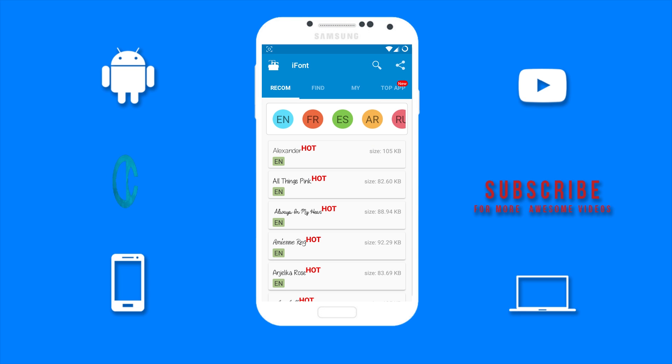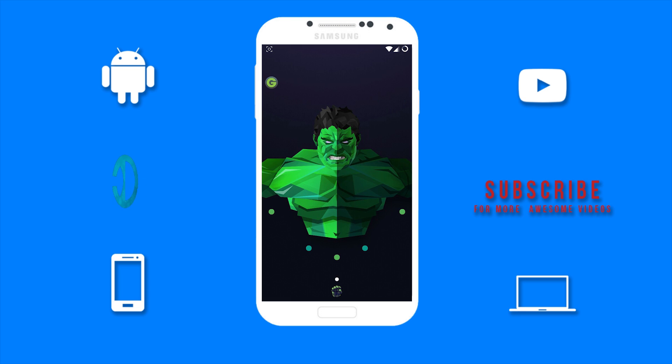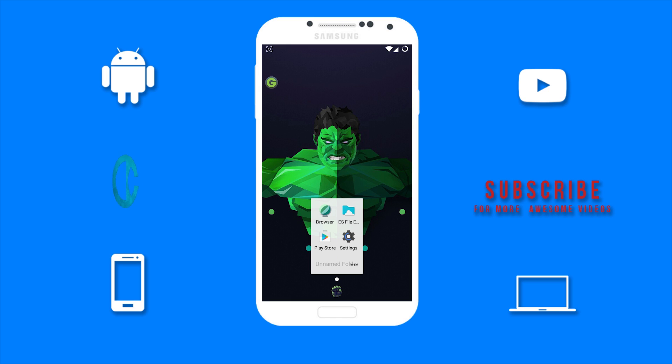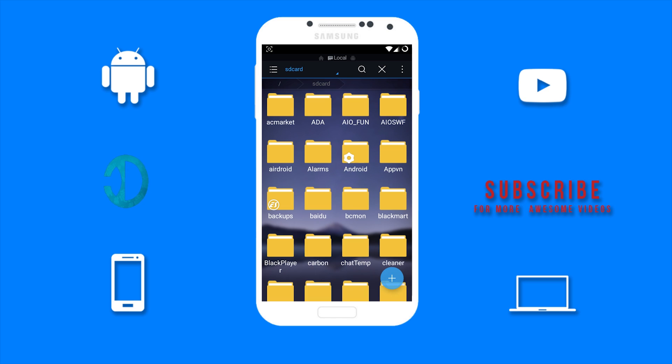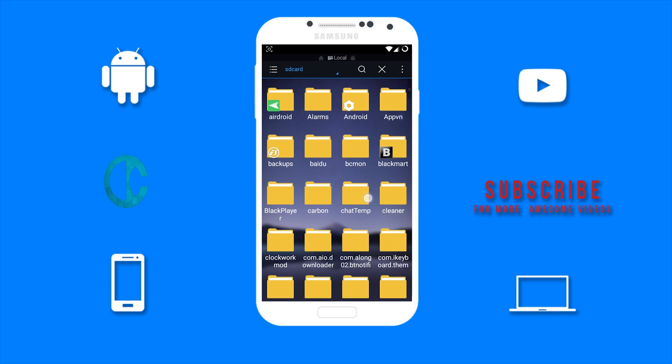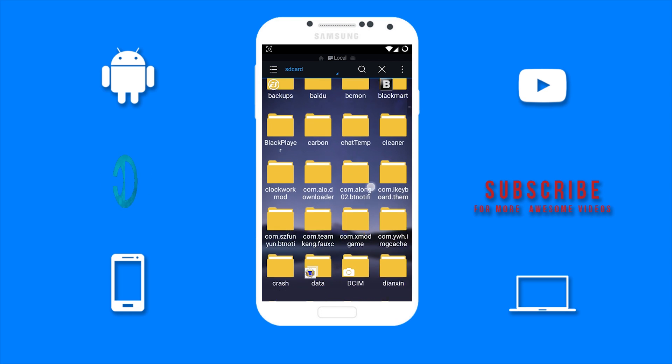Now you want to go to your file manager. I am using ES File Explorer. You want to go to the download folder to find the file you downloaded, which is a TrueType font file.